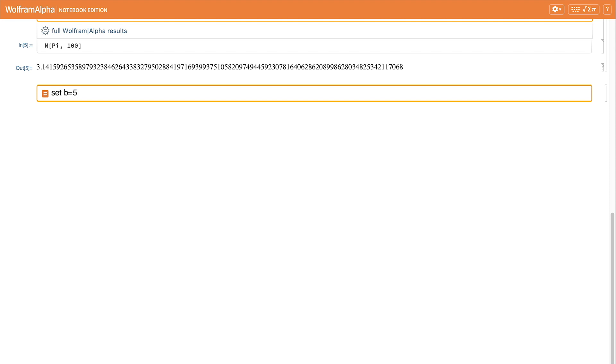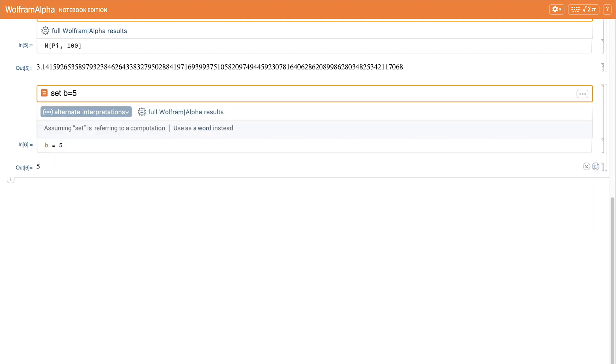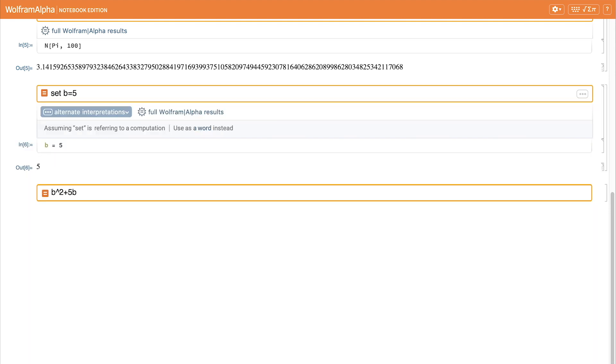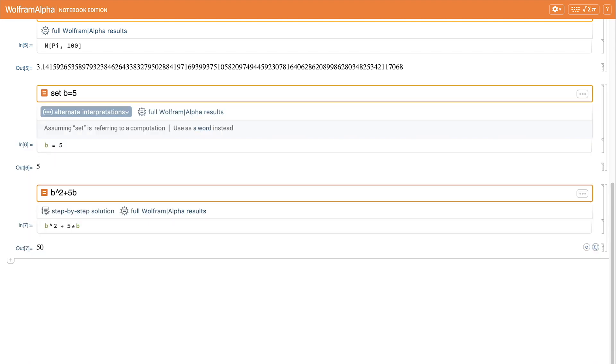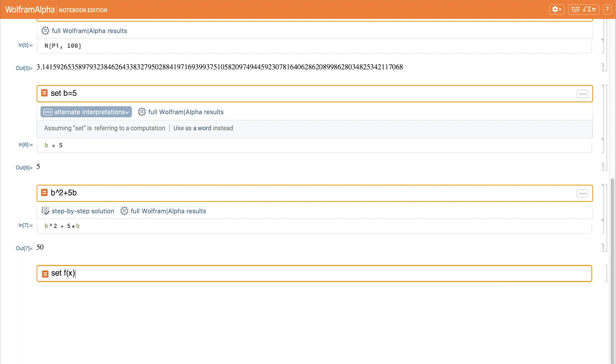If I set b to 5 and then calculate b squared plus 5b, I will get that numeric result. I can also define a function. So if we say set f of x equal to x squared plus 2x plus 2 and press enter,